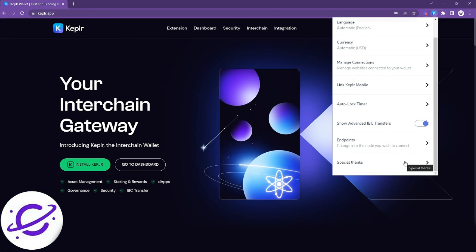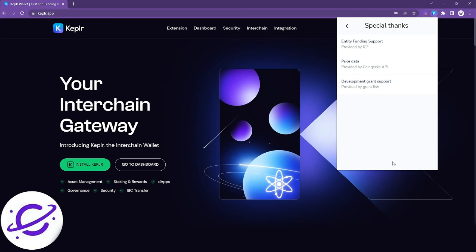Last, Kepler would not be in operation without the supportive efforts of the interchain community. You can click on special thanks to view these members.